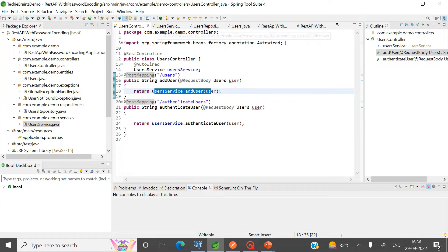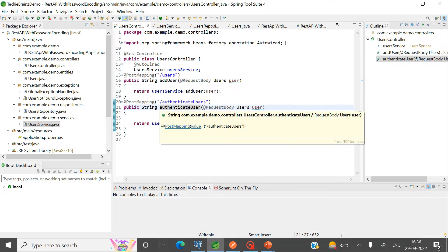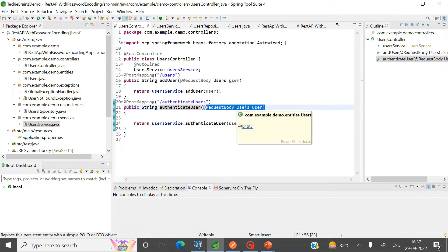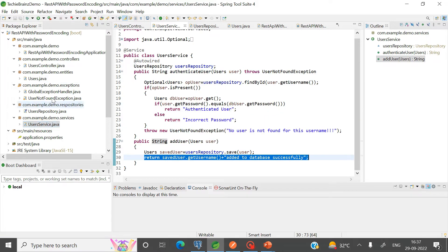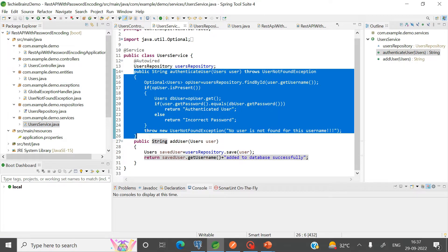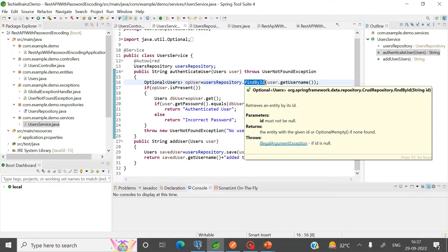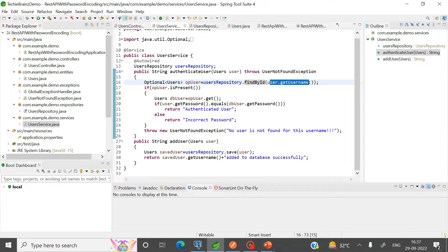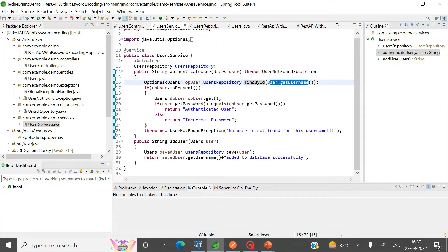In the controller there is one more endpoint for authenticating the user. It also takes credentials in the form of a User object — from the request body we get a User object containing both username and password. In the service I call the authenticateUser method, which uses the repository to search the database by primary key using findById.